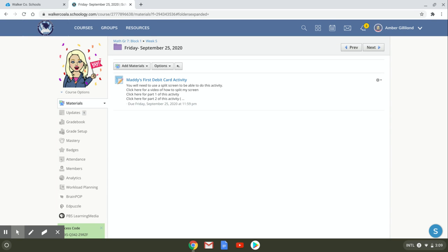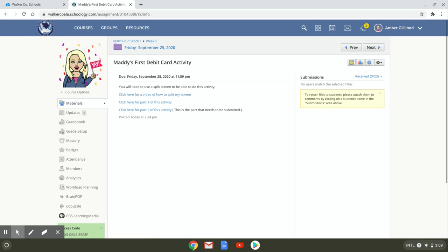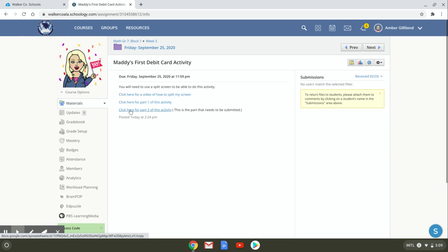So I need you to use, you're going to have to use a split screen for this. So this is your video to show you how to do that. So I want you to notice that here it says click here for part one of this activity and click here for part two of this activity.